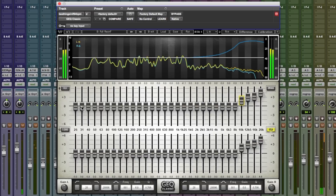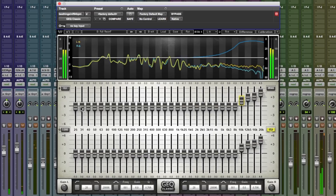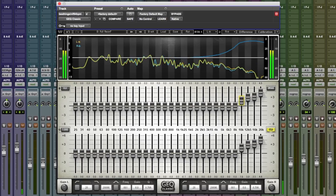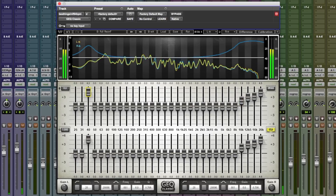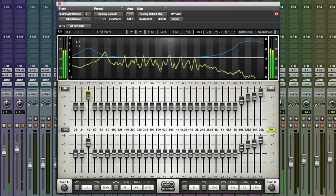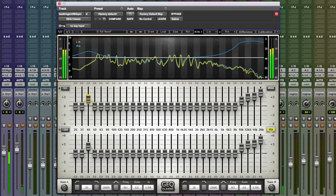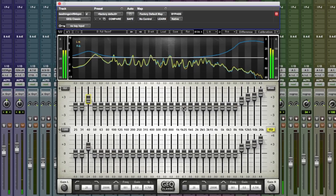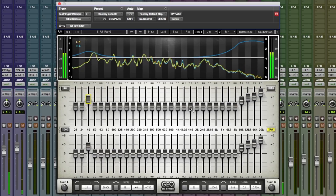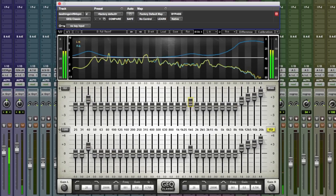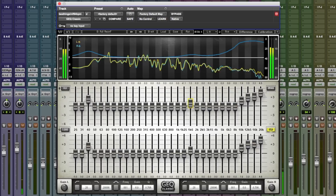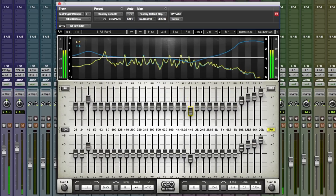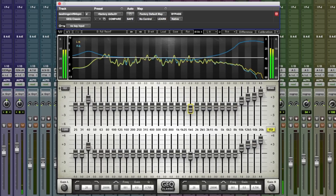Much better. Listen to the low end now, starting at about 40 hertz — that's really coming through. Something in the 1k area I'm not too sure on. Put it down a bit.